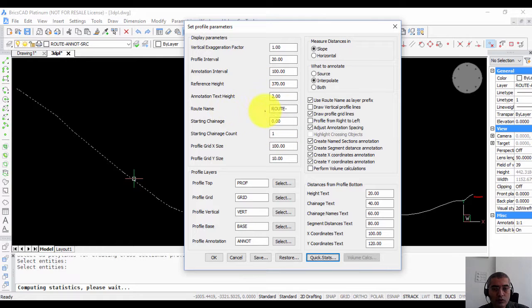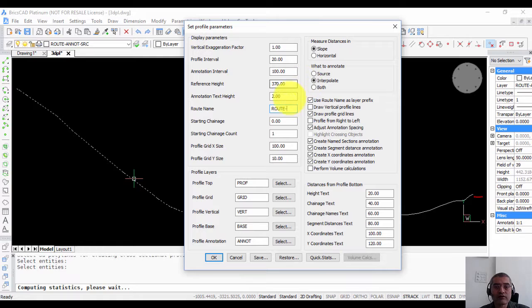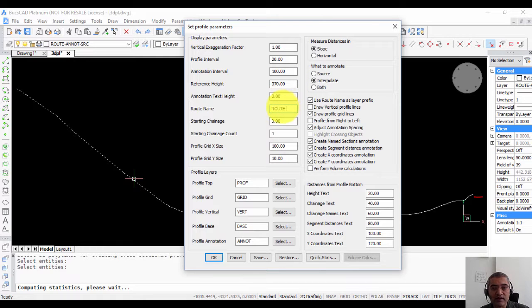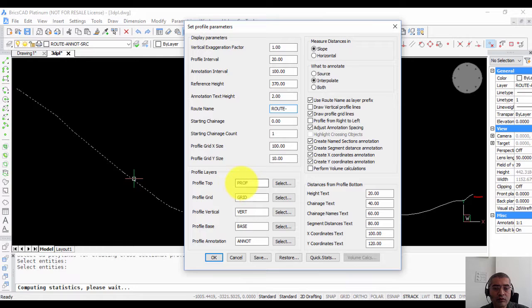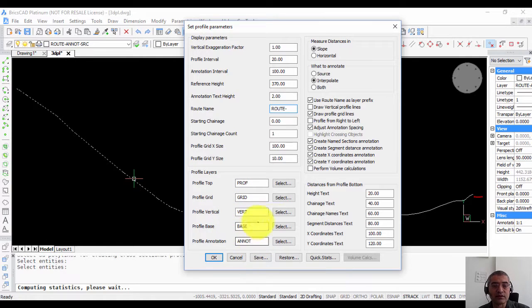Annotation text height root name is important because if you are doing multiple profiles then you may want to identify different profiles by different root names. The profile layers is where the different components of the profile will go like you have layers for top, grid, vertical, base, annotation and so on.